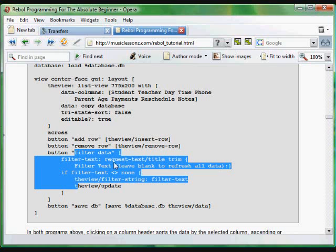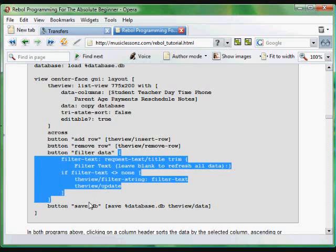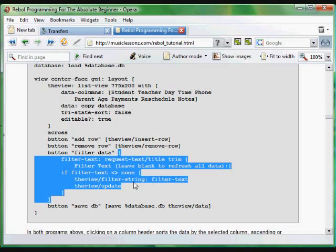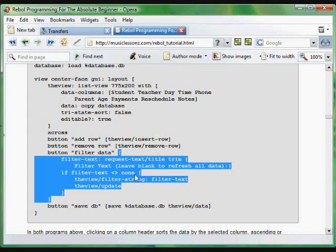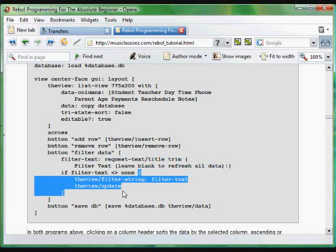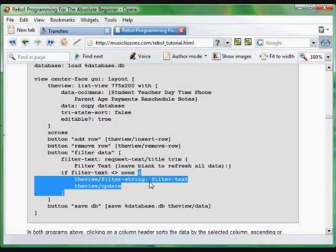So we can choose to limit data that's shown in the list-view. We do this first by requesting some text from the user, instructing the user to leave the information blank to refresh all of the data so it's not filtered at all. We call that text that's gotten from the user filter-text. And then we have a conditional. If, as long as the filter text is not empty, as long as the user has typed something, then run this code. And again, we run another function in the list-view module, in the list-view widget called filter-string. And that will filter the information that's displayed. It will only include it on screen if it includes the text entered by the user, and then we update the widget.